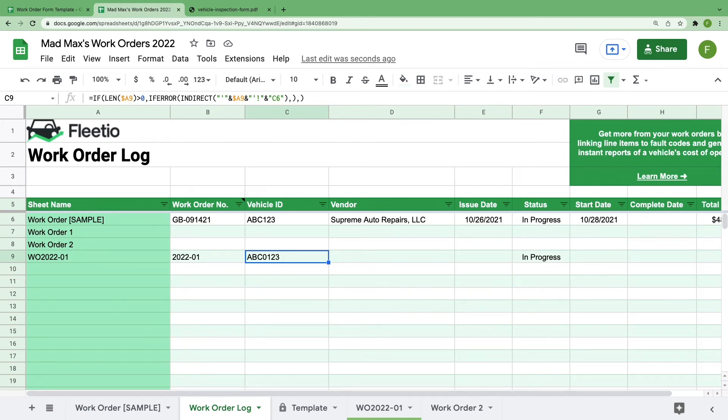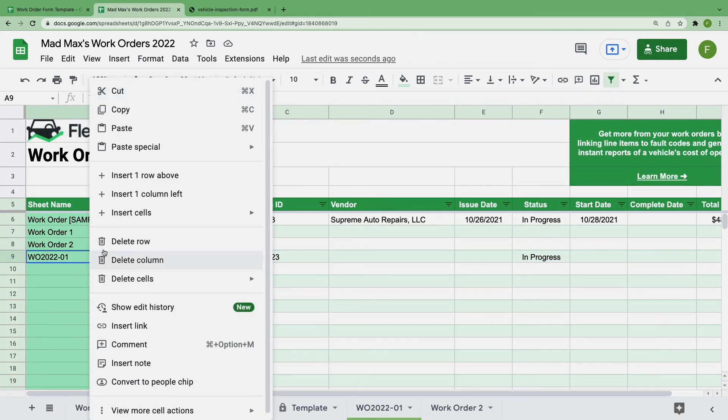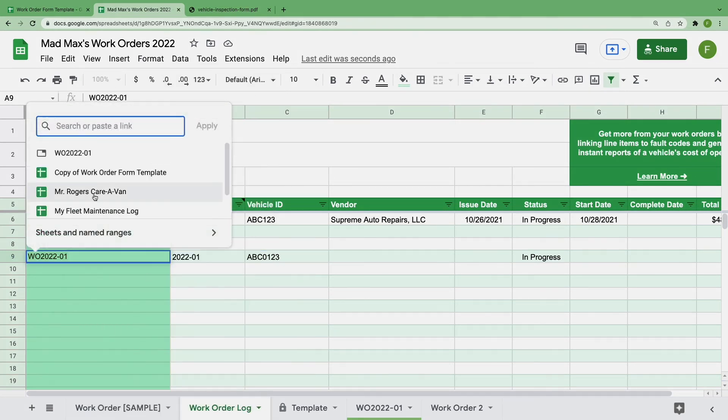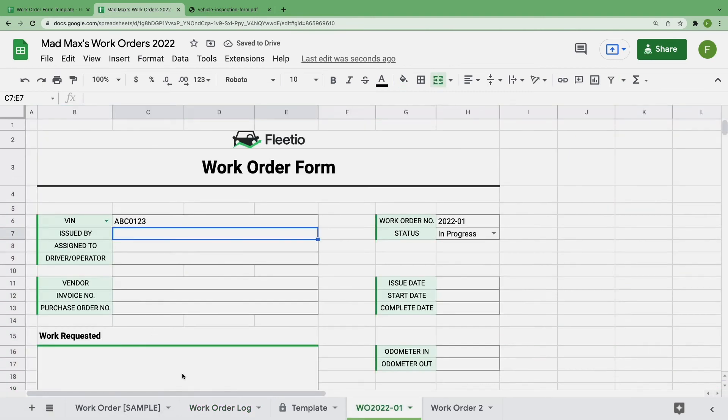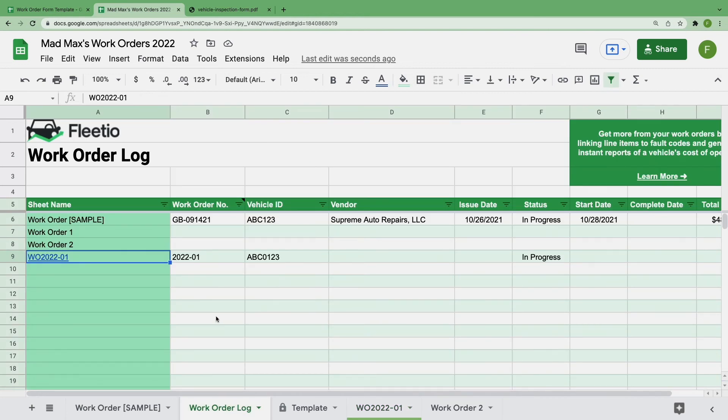And if you want to make your job even easier, you can right-click on the sheet name, click insert link, and you'll see your new sheet right at the top. Select that, and now you can click right into your work order from the work order log. A file cabinet could never.